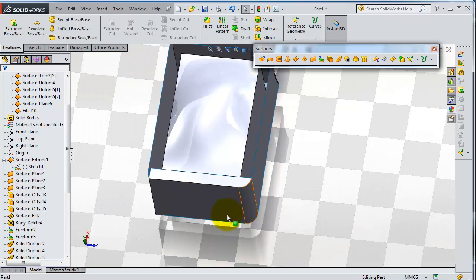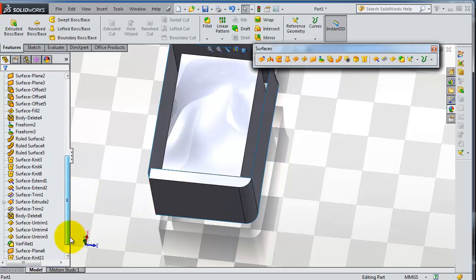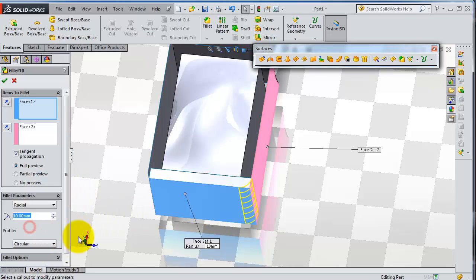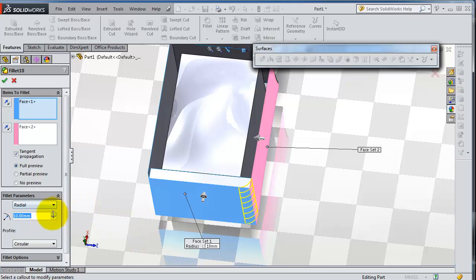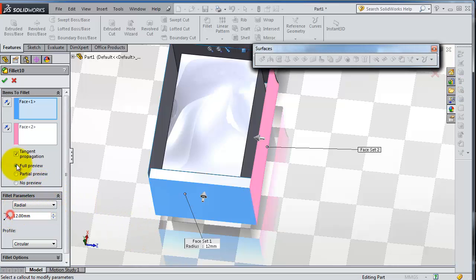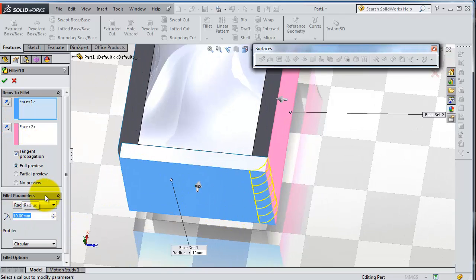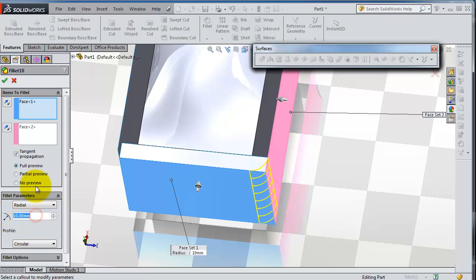Let's try to edit that fillet. Let's make it 12 millimeters. You notice it didn't work. So let's make it 10 again, or smaller could work as well.